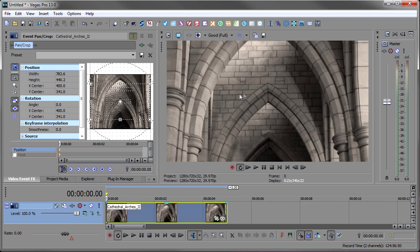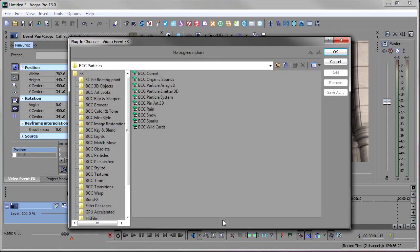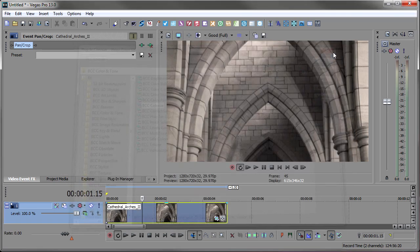So now let's start to make the blue color. How do we get this color blue? Well, we use BCC Colorize. I'm going to open up the effects, and we'll go to BCC Color and Tone, and then select BCC Colorize, and click OK.